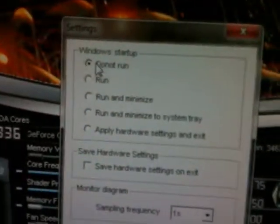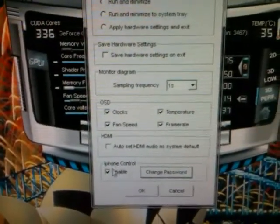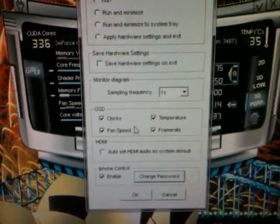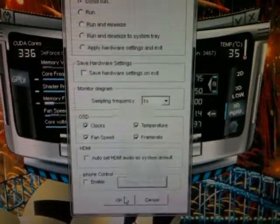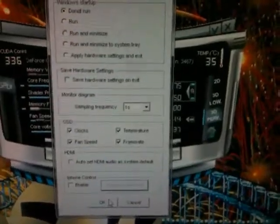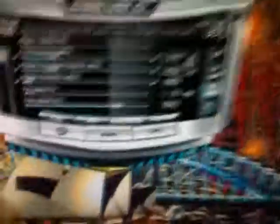Alright. So things you want to remember, do not run and the password thing and whatever on-screen displays that you want when you're running a game or something. So you hit OK.